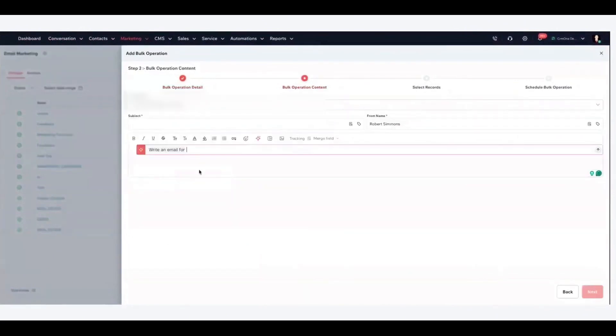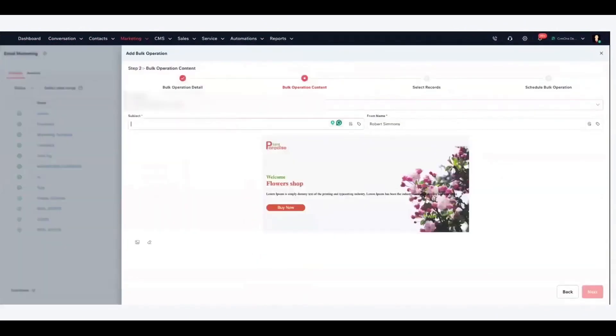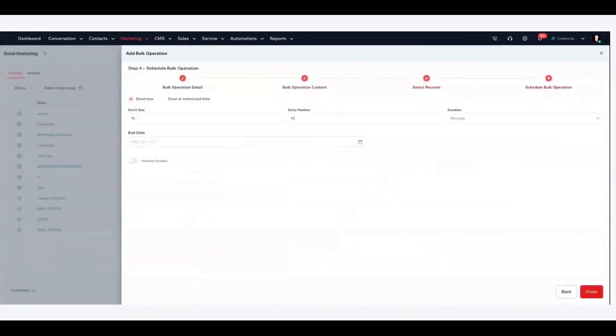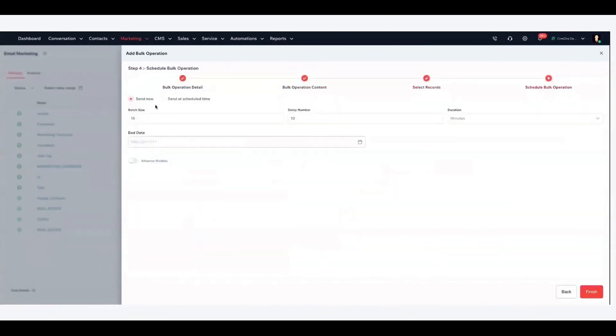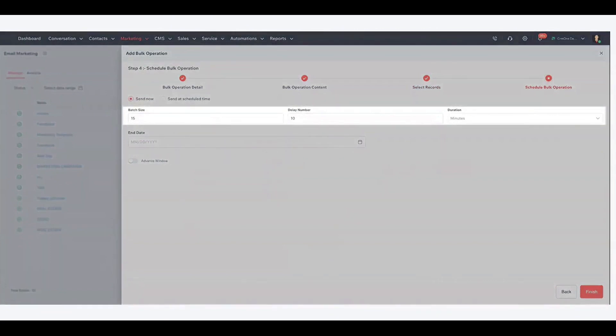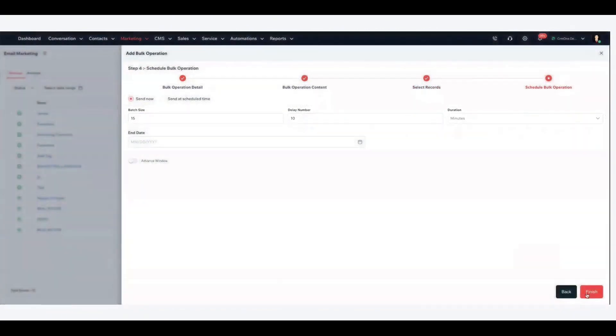CRM One offers an AI co-pilot, essentially a smart assistant inside the CRM, that provides real-time support and recommendations to users. This intelligent assistant works alongside you as you use CRM One, offering guidance to improve your workflow. For example, the AI co-pilot might suggest the best next step to move a deal forward or prompt you with a reminder to follow up with a contact you haven't touched in a while. It supports users in real-time, enhancing productivity and guiding workflow optimizations.